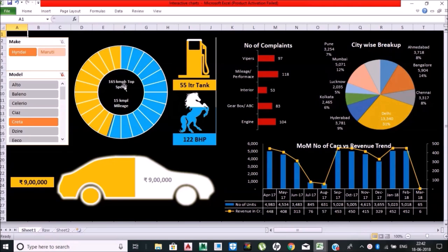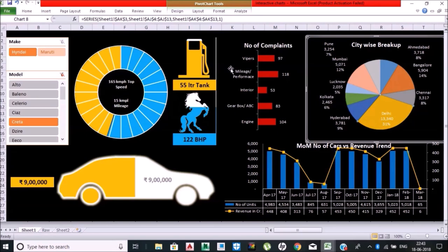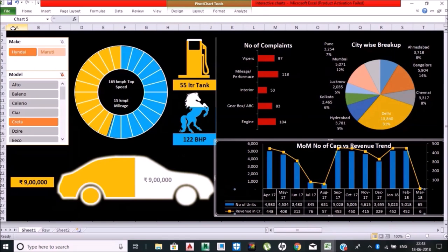The dashboard displays car revenue, city-wise breakup, which state how many cars were sold, number of complaints against that car, fuel tank capacity, power, value of the car, top speed, and mileage—everything you can see in this one dashboard.